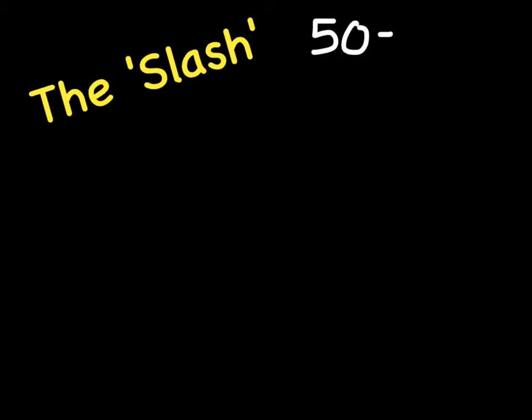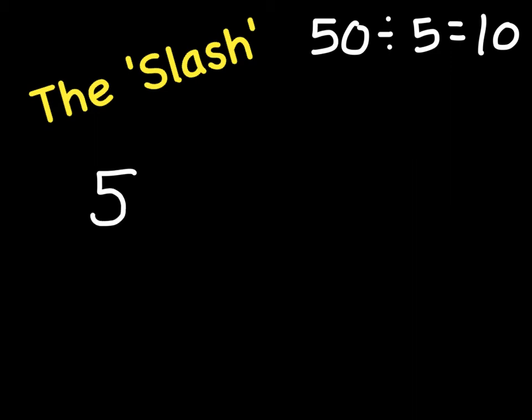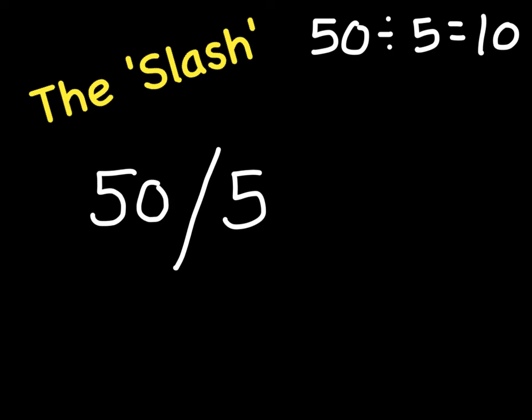The next one is the slash. This can also be used in a sense with fractions, but it might look something like this. Let me just redraw our problem up here. 50 divided by 5 is 10, and in this case, we might see something written like this: a slash and a 5. So we can read this like a fraction as well. Sometimes you see fractions written this way, but a fraction is just undone division, so in this case, 50 divided by 5 is equal to 10.